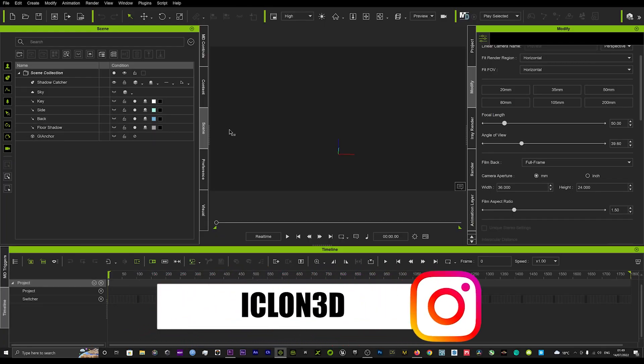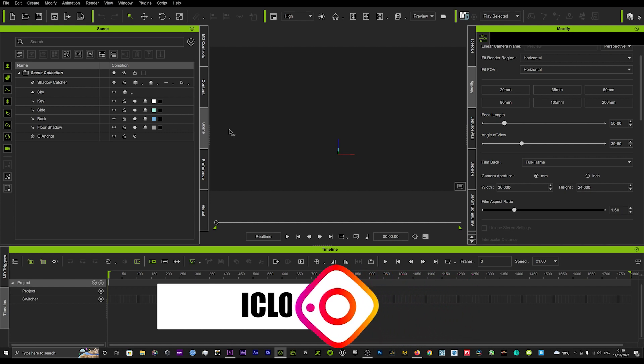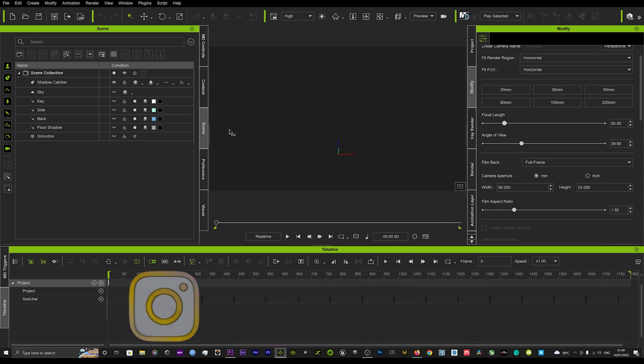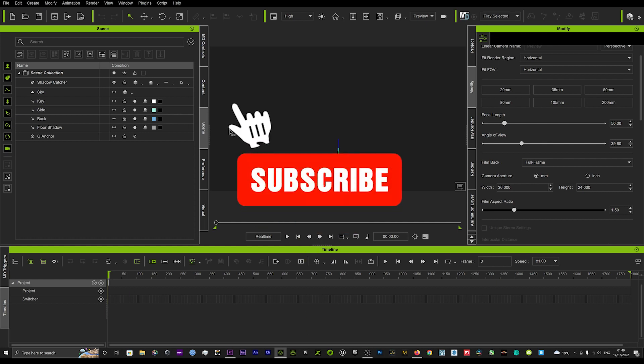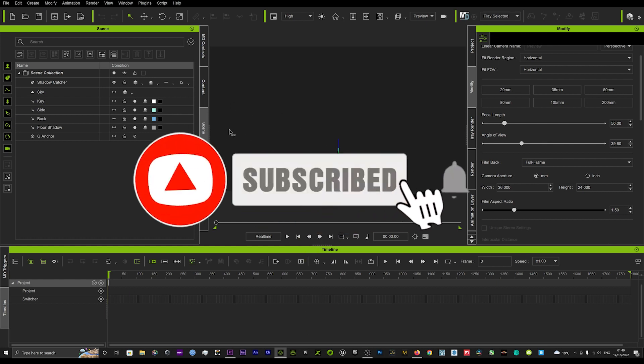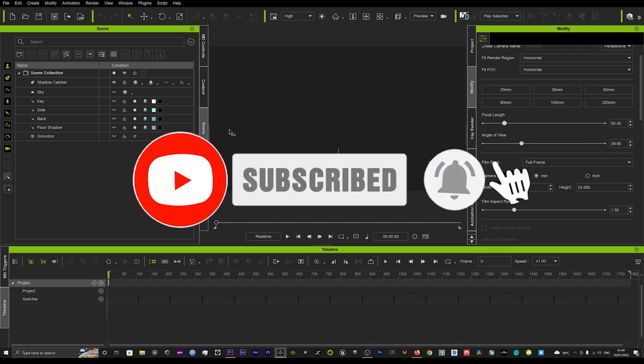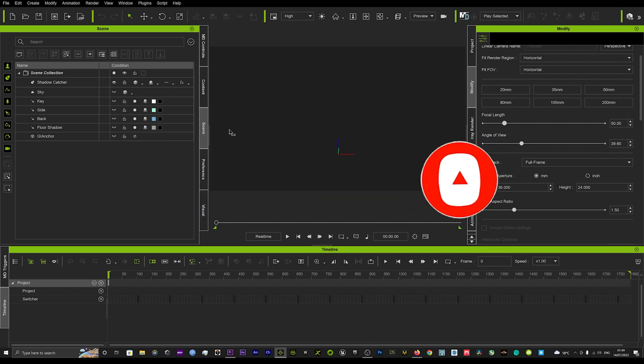Hi guys and welcome back to iClone 3D where we discuss tips, tricks and tutorials for the latest animation software. If you haven't already, do subscribe to the channel and turn on bell notifications - we're dropping tutorials every day.